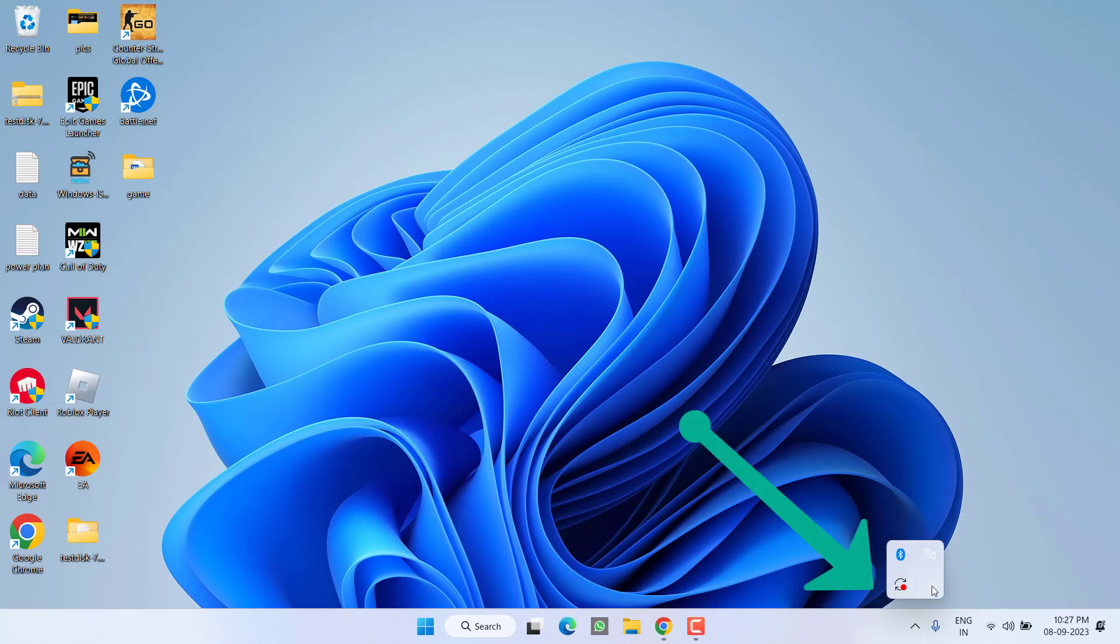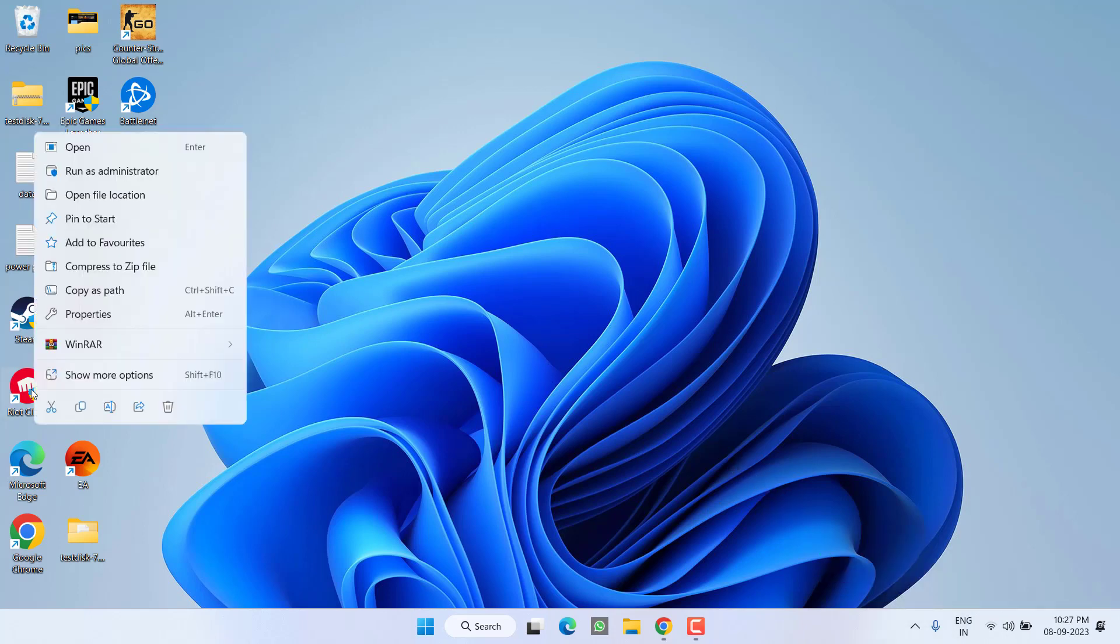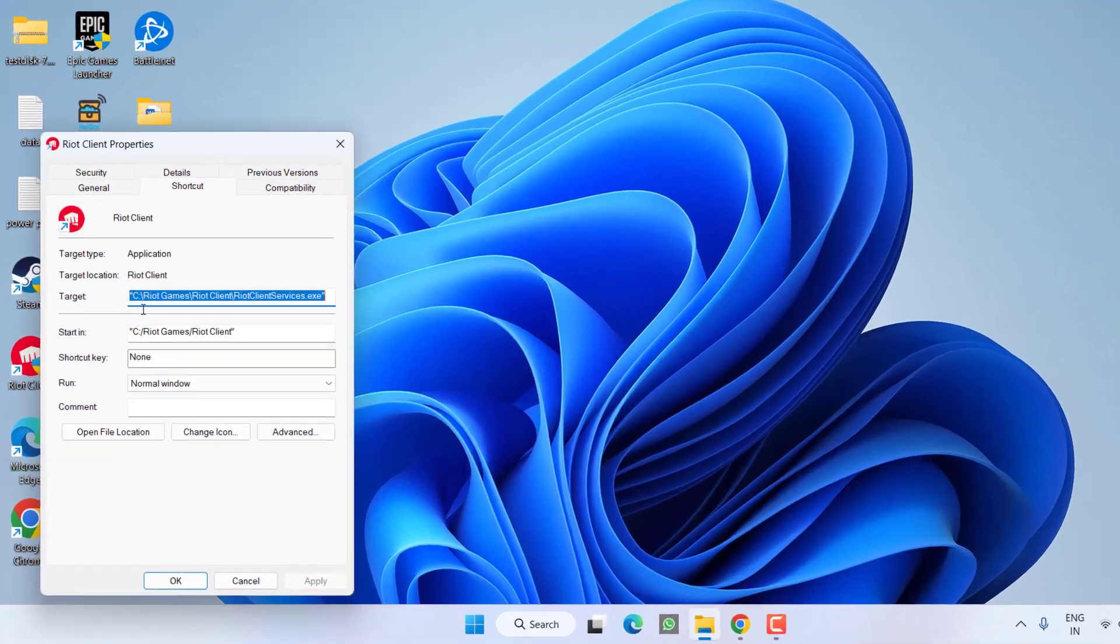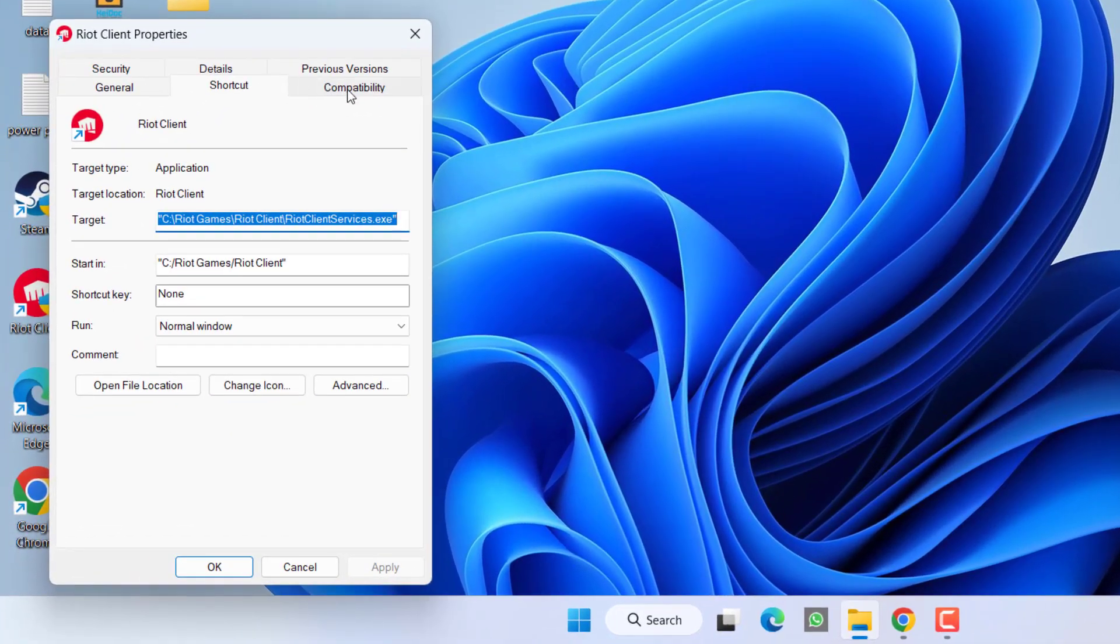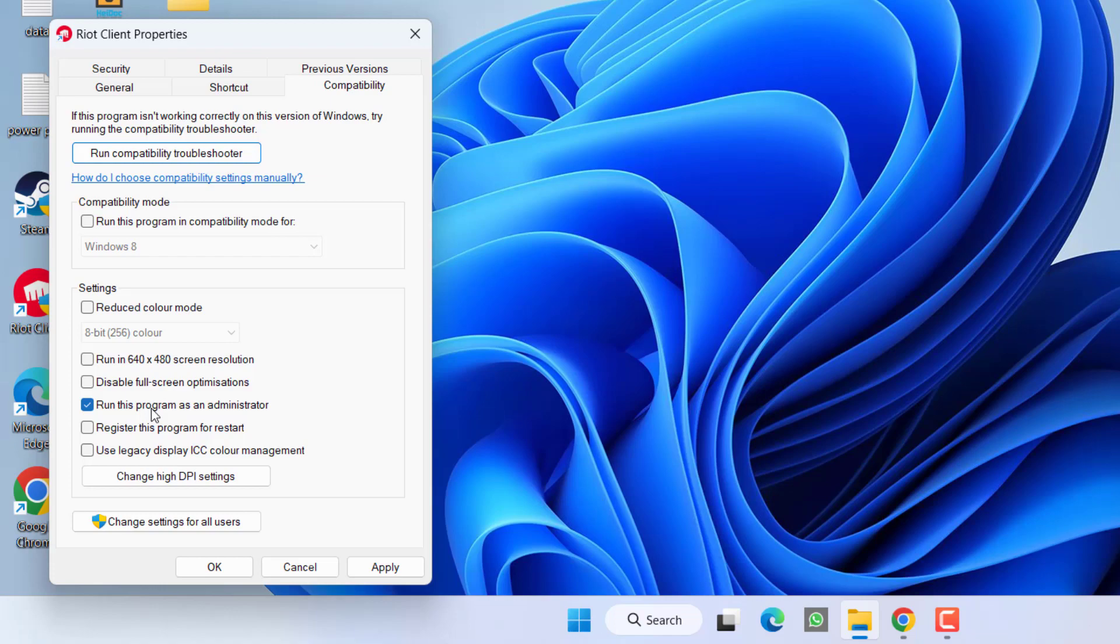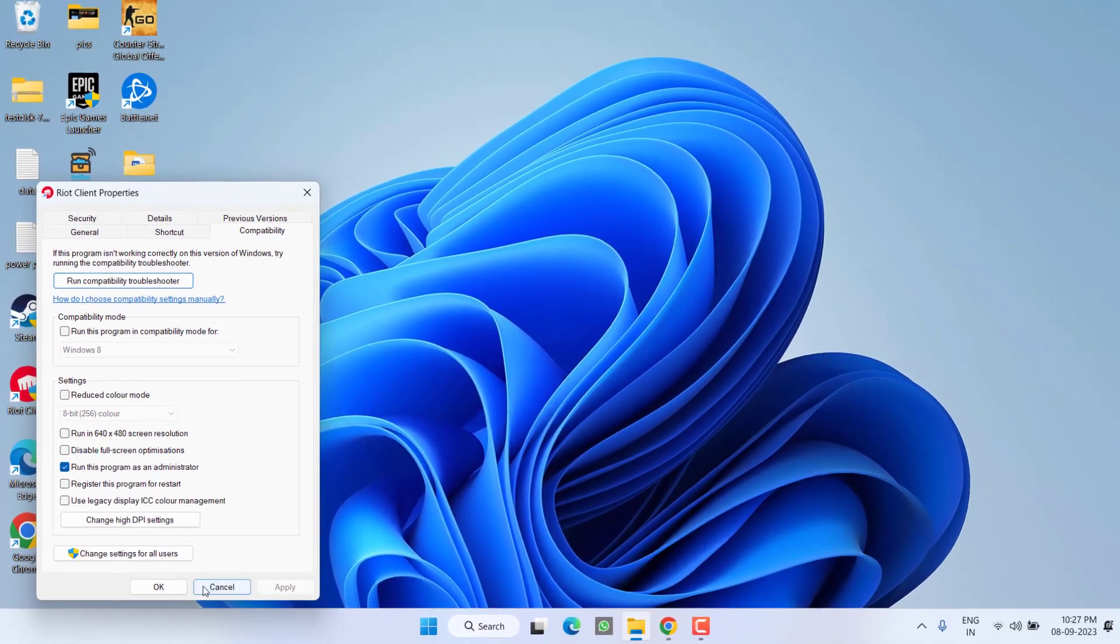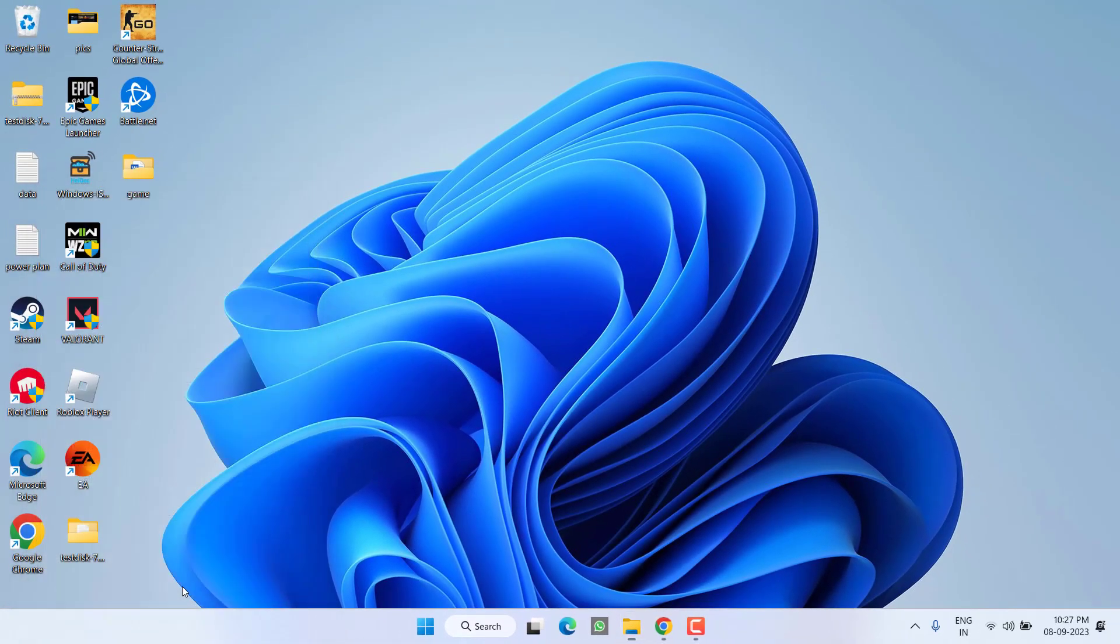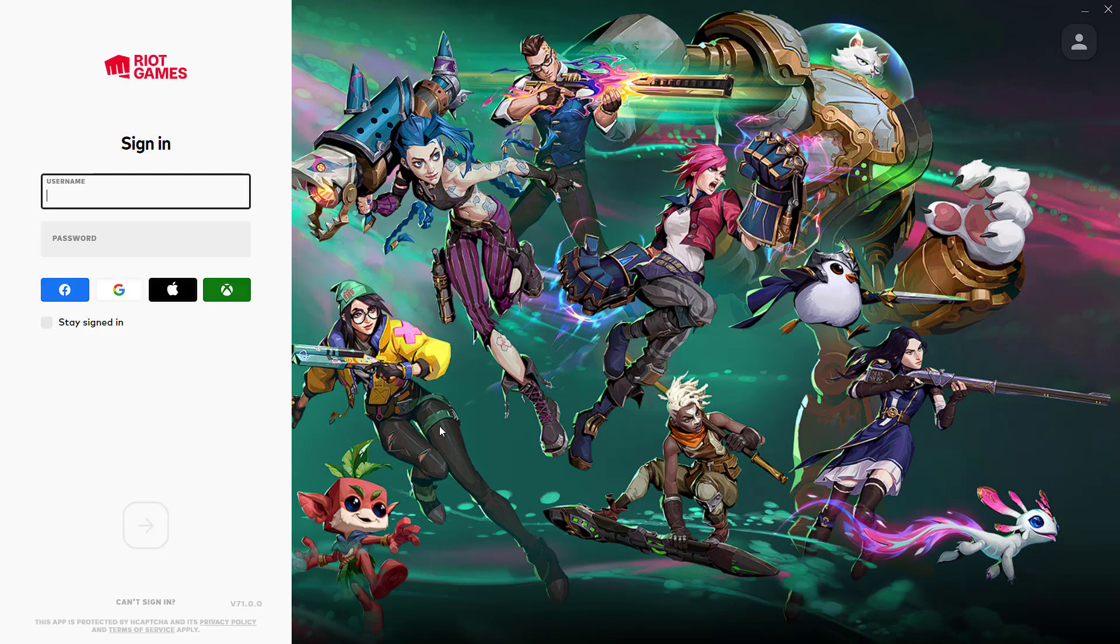In the system tray, also click on this up arrow and make sure Riot client or Valorant related services are not available. Once it's properly closed, right-click on Riot client and choose Properties. Click on the Compatibility tab and check the option 'Run this program as an administrator.' Hit Apply and OK, then launch the Riot client.